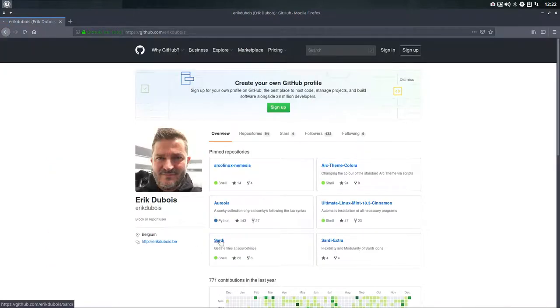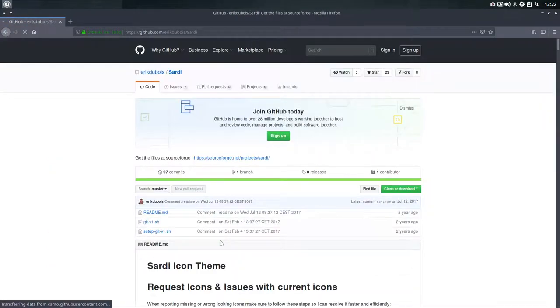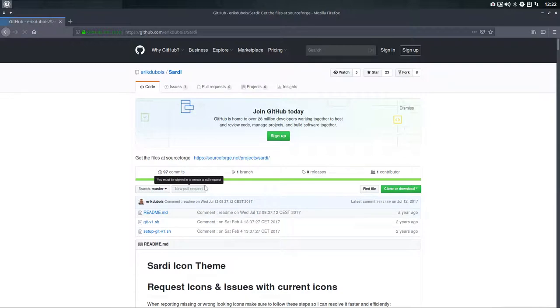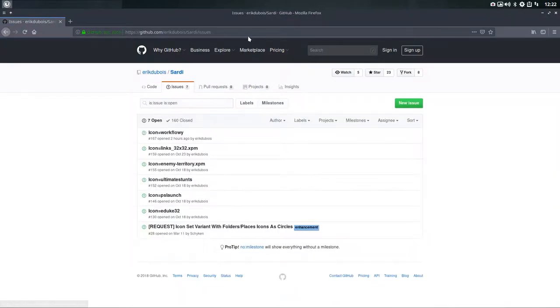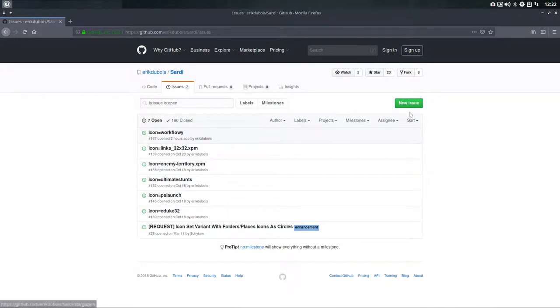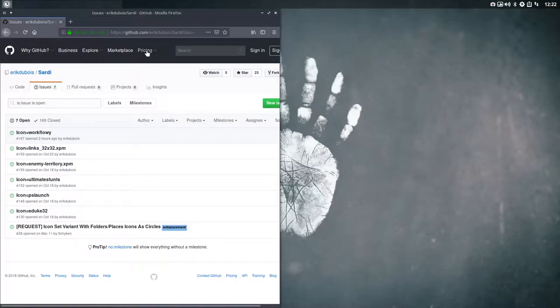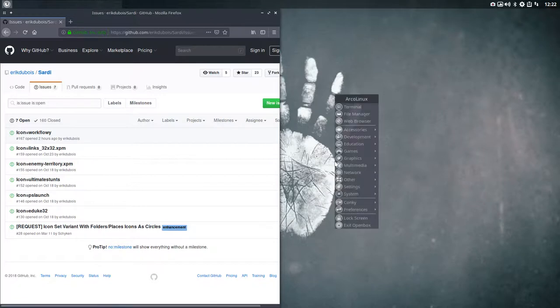So you go to here. If you see an icon that's not okay, then you just put an issue in here. Sign in, of course, make an account, and then make sure you write it down.